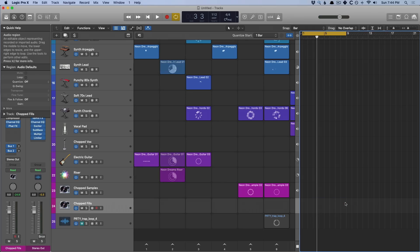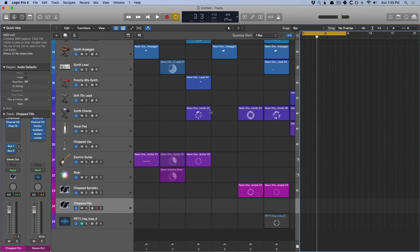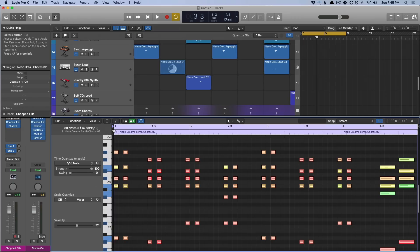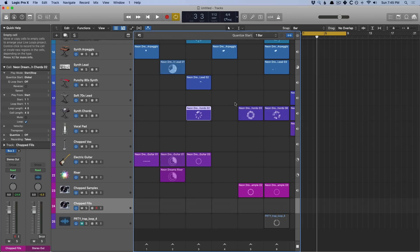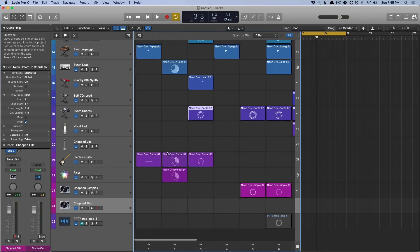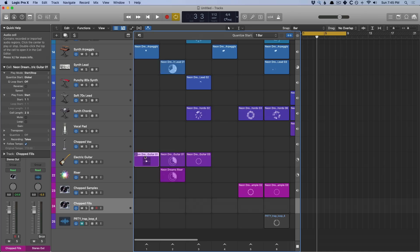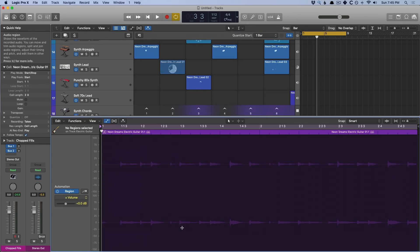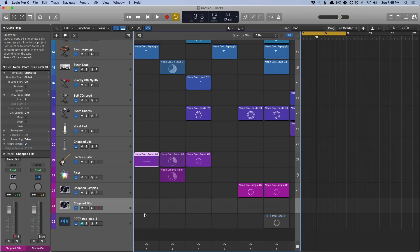Now, the cells can be made up of any style of region, whether it's audio, MIDI, sampler, drummer, and you can even edit each of these cells as well using the editor. So we've selected this cell here and we have a piano roll that we can adjust. If I select one of the guitar tracks here, open the editor, we have an audio file that we can edit and adjust.